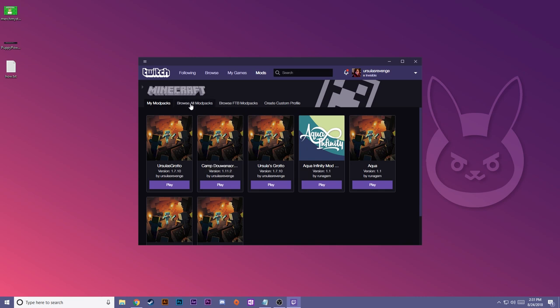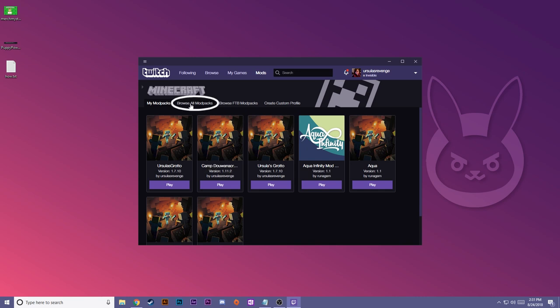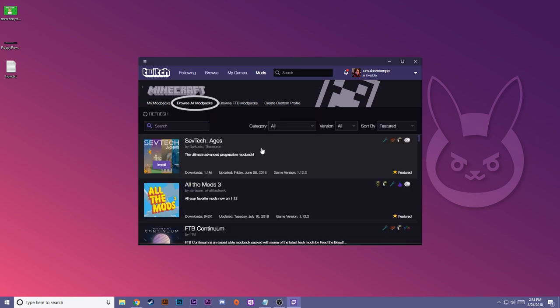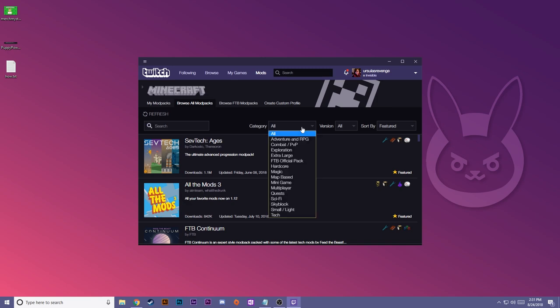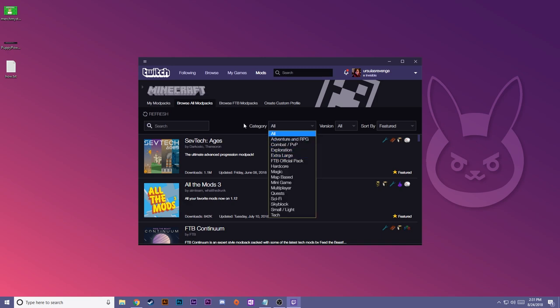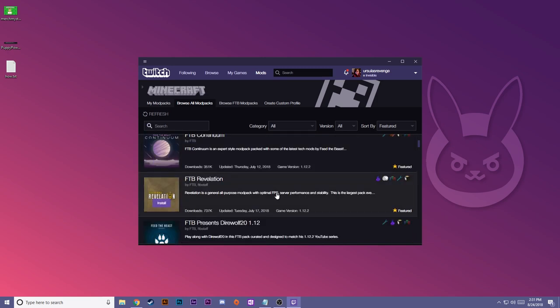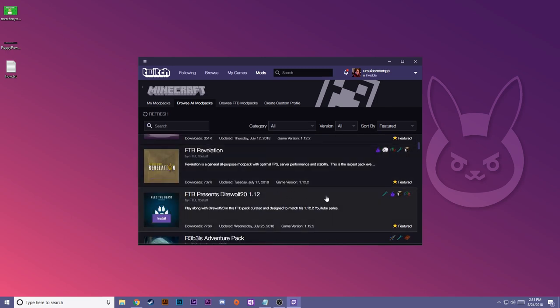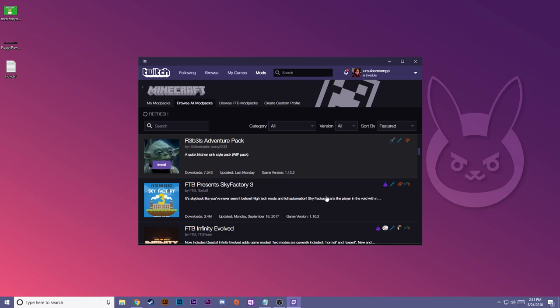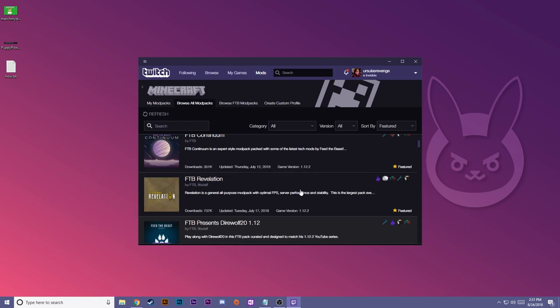All you have to do is press browse all modpacks and you can search for any of the ones that you want. You can search by category. It makes it really easy. But if you know the specific name of the modpack you are looking for, you can go ahead and search for it here. Now these are all modpacks that have been released to CurseForge by modpack creators. You can create your own, I will get into that later.